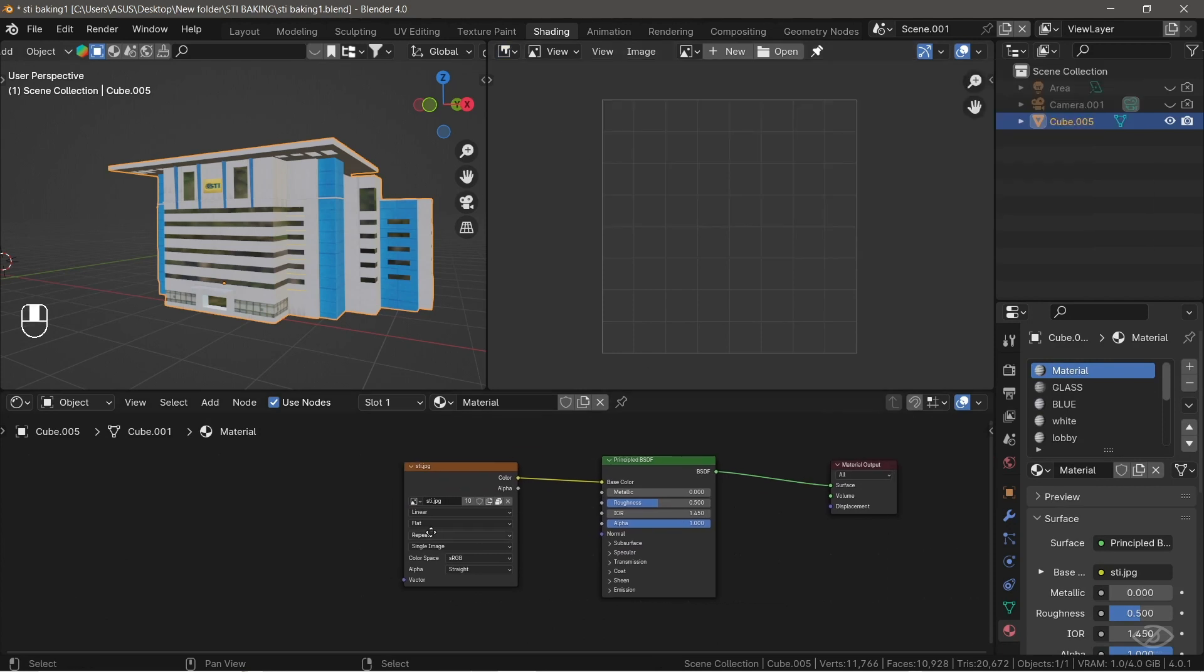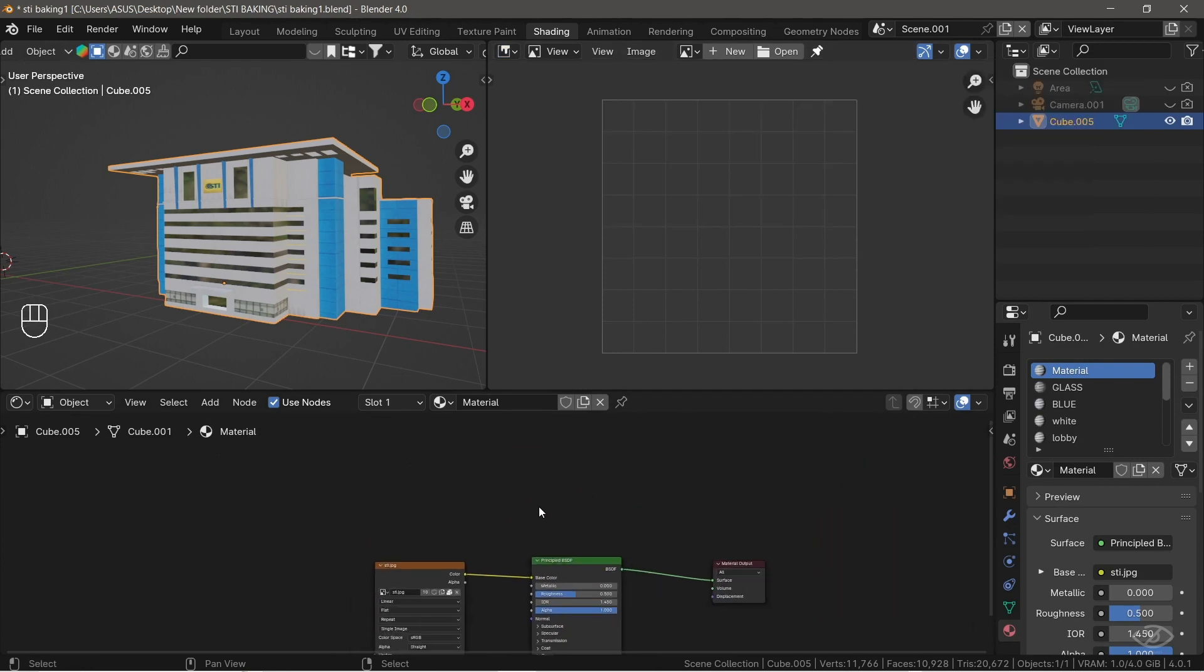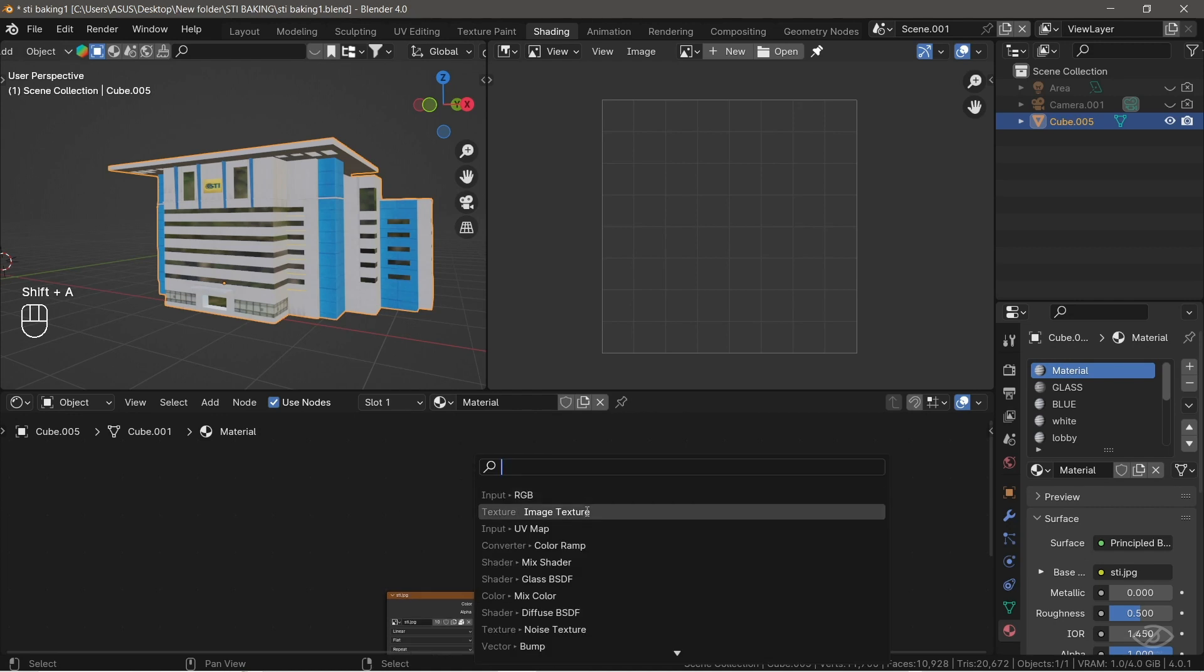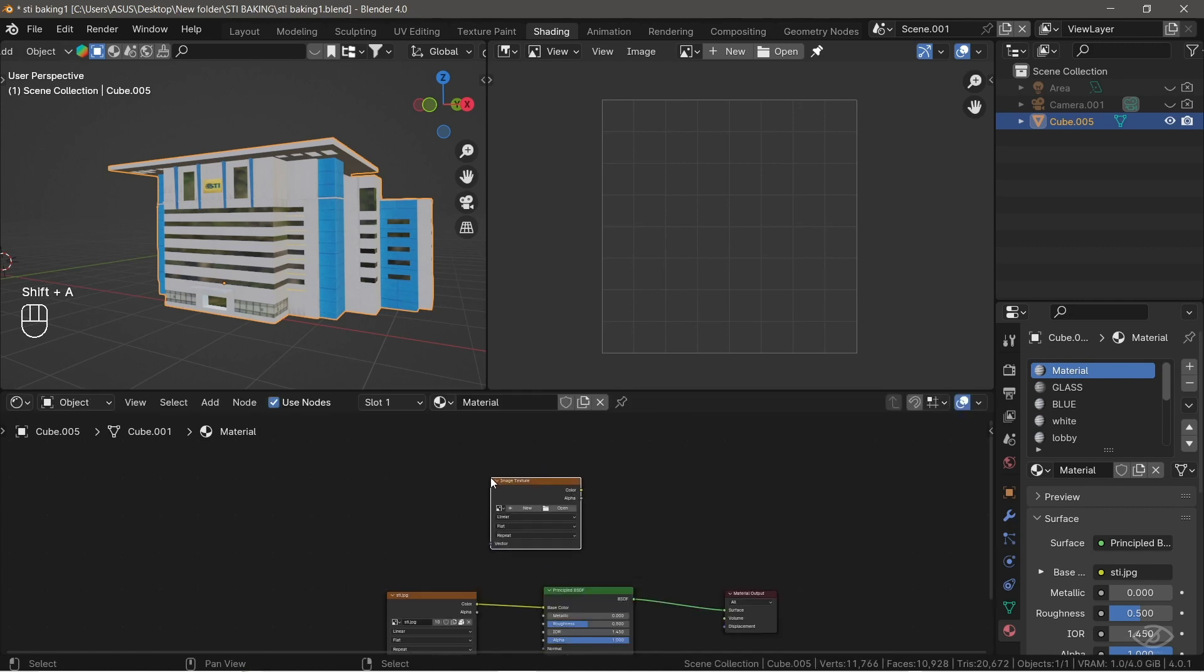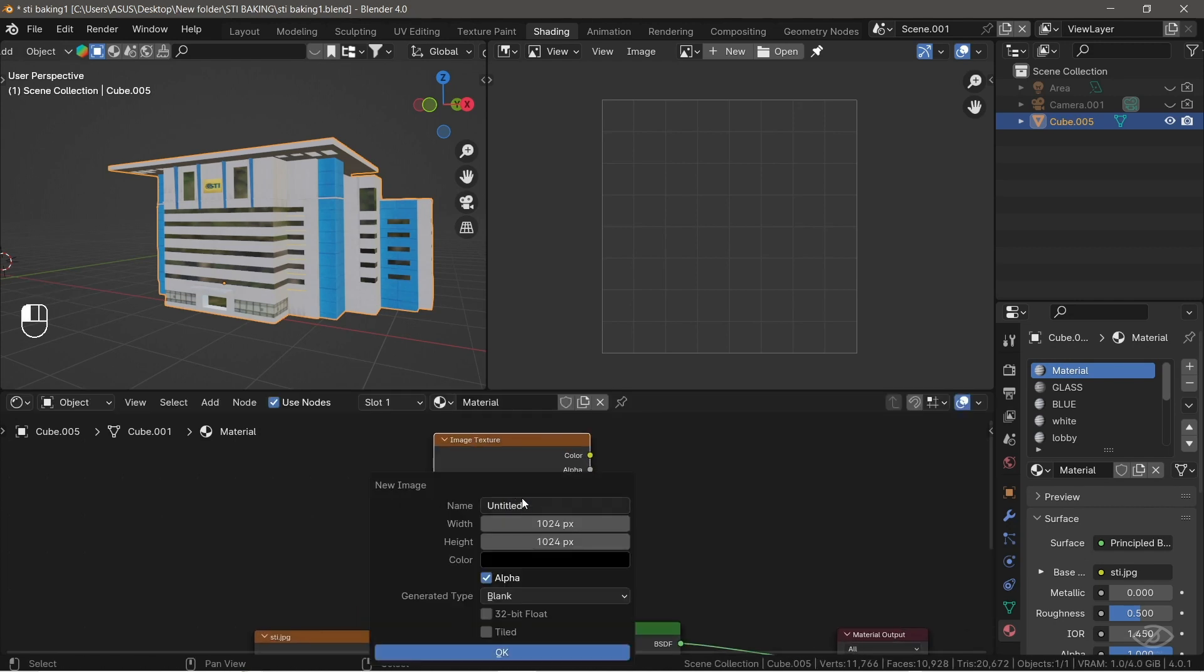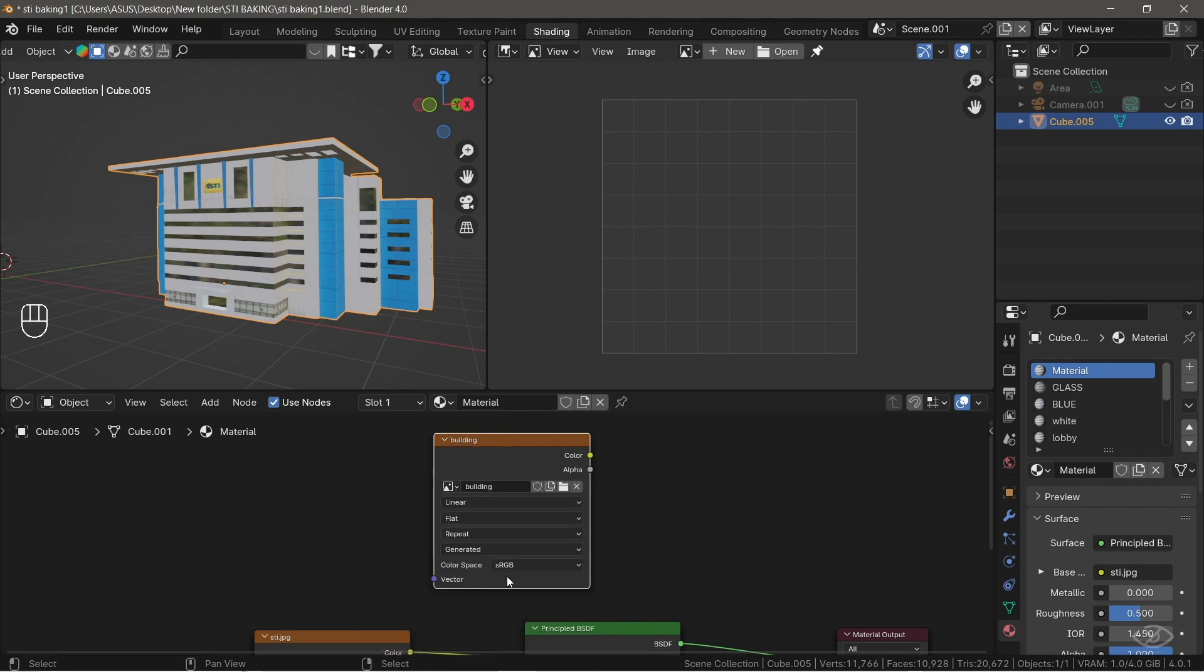First, we're going to bake the color map. Let's add an image texture. For us to bake onto our color map, click New, rename this into Building. Click and drag down here to change the value at the same time. I'll put 2048, then hit OK. The color space should be RGB, because this image texture will directly contribute to the color data of the model.